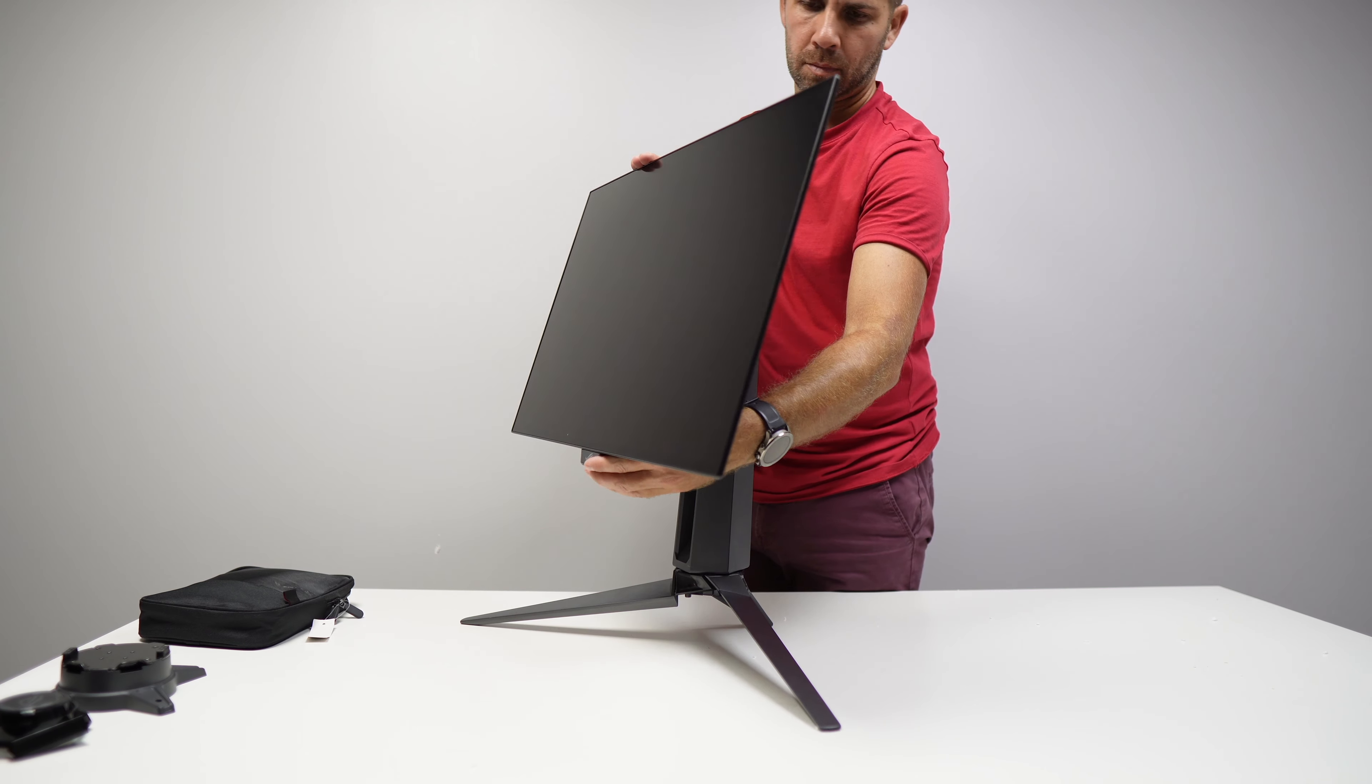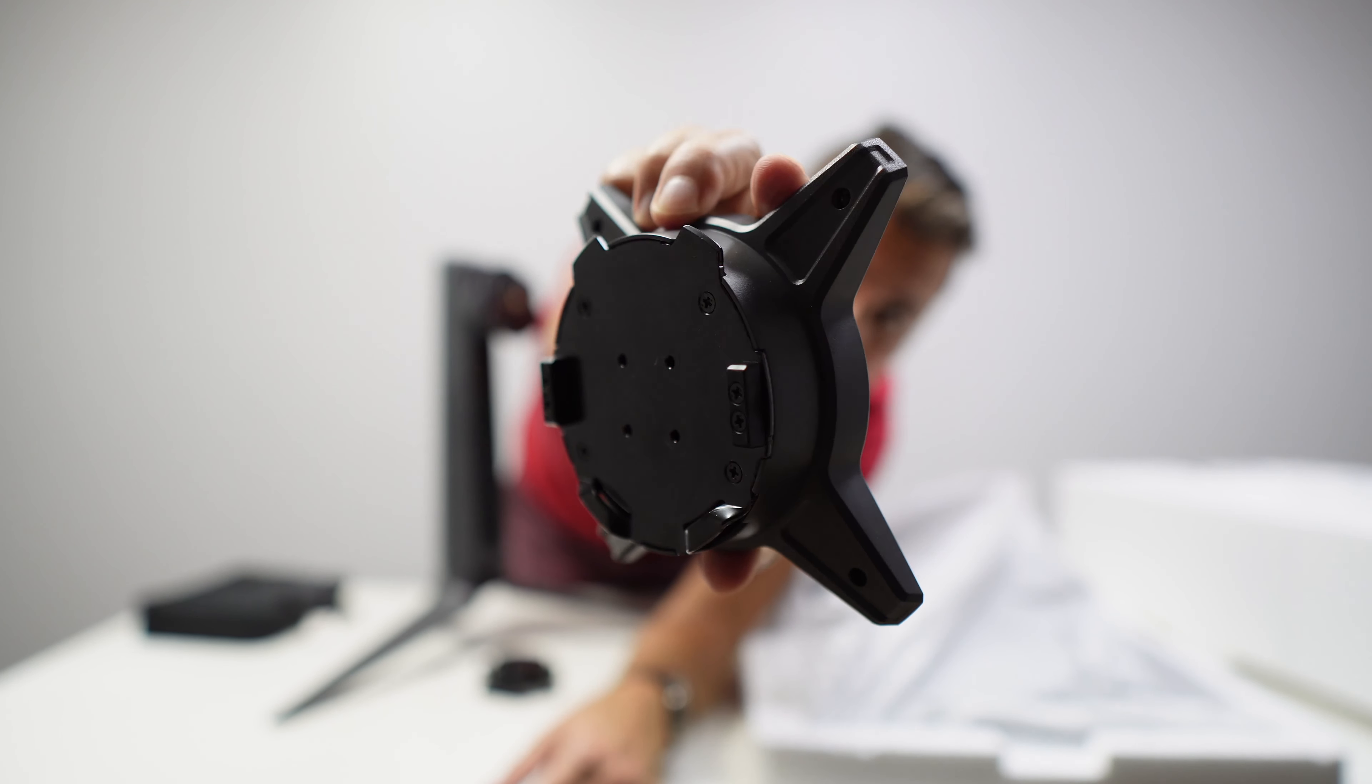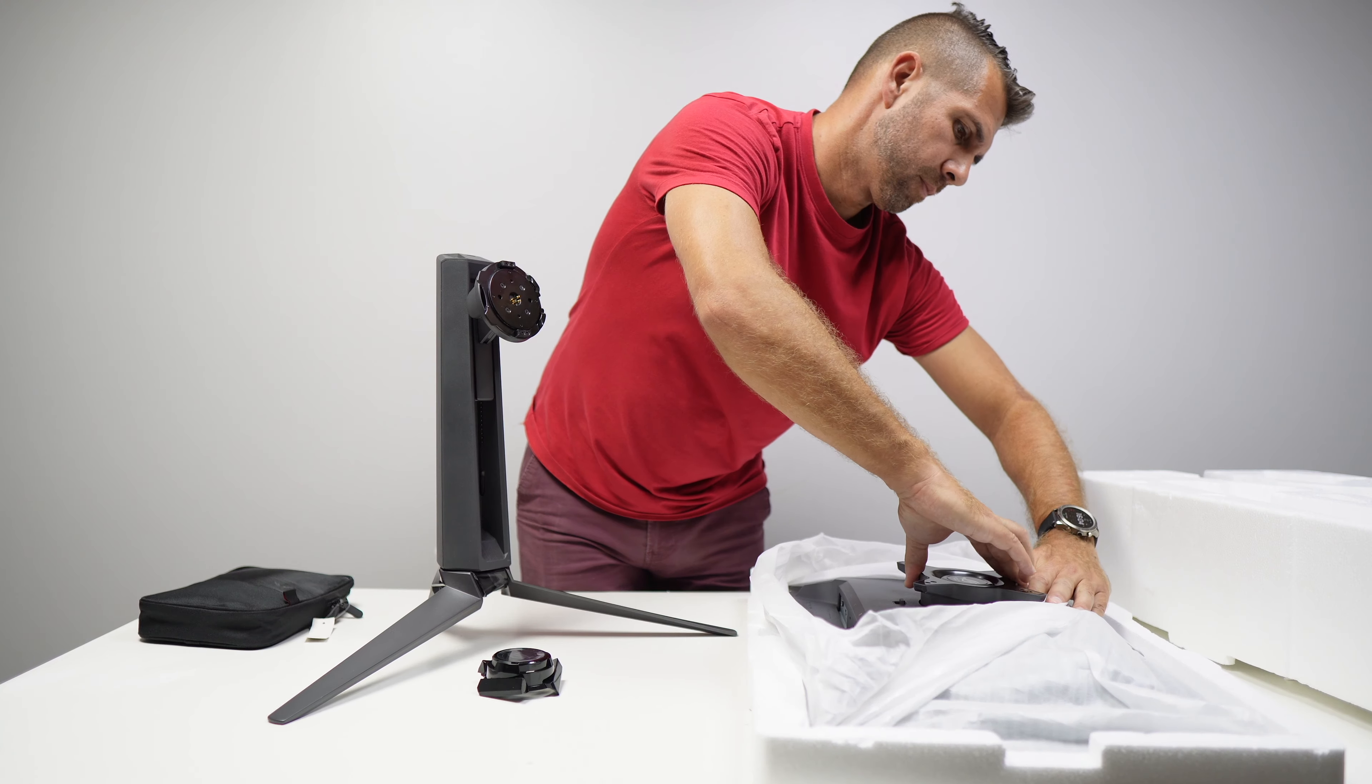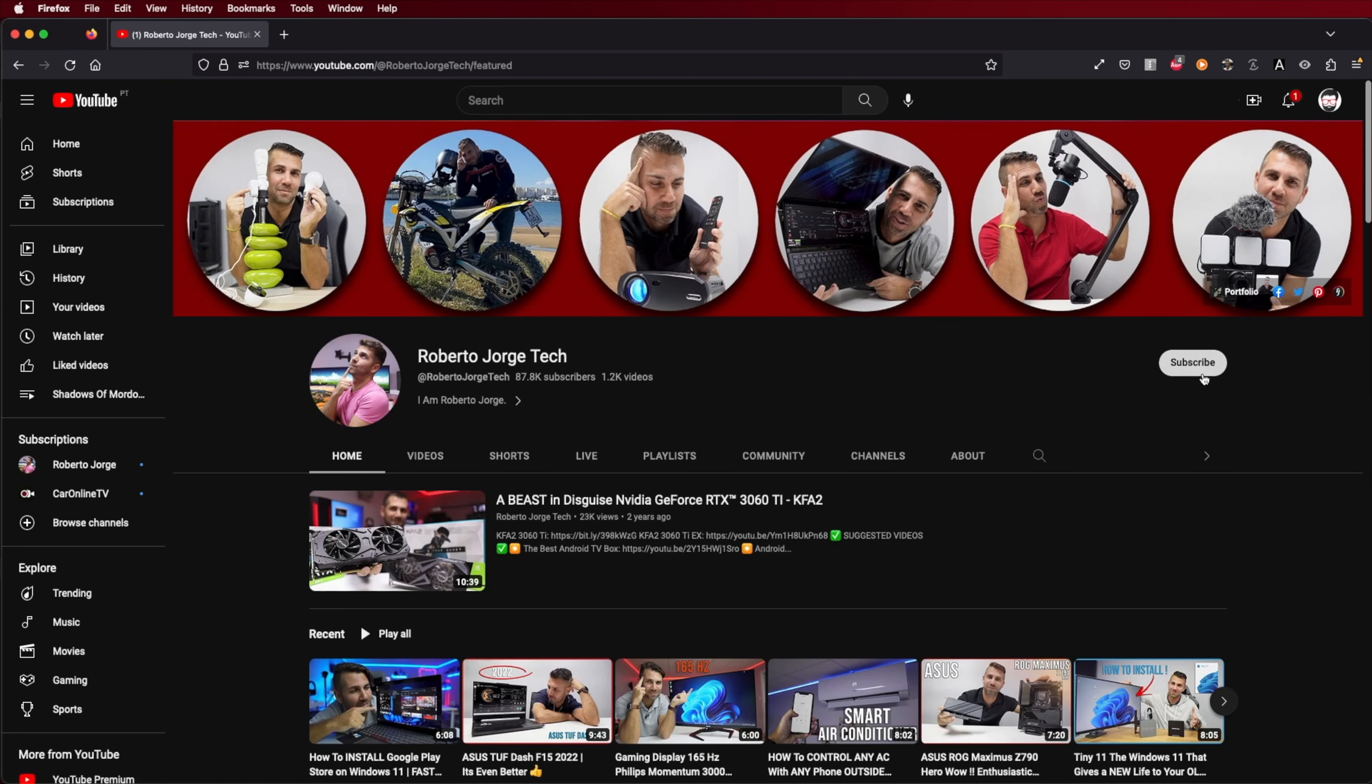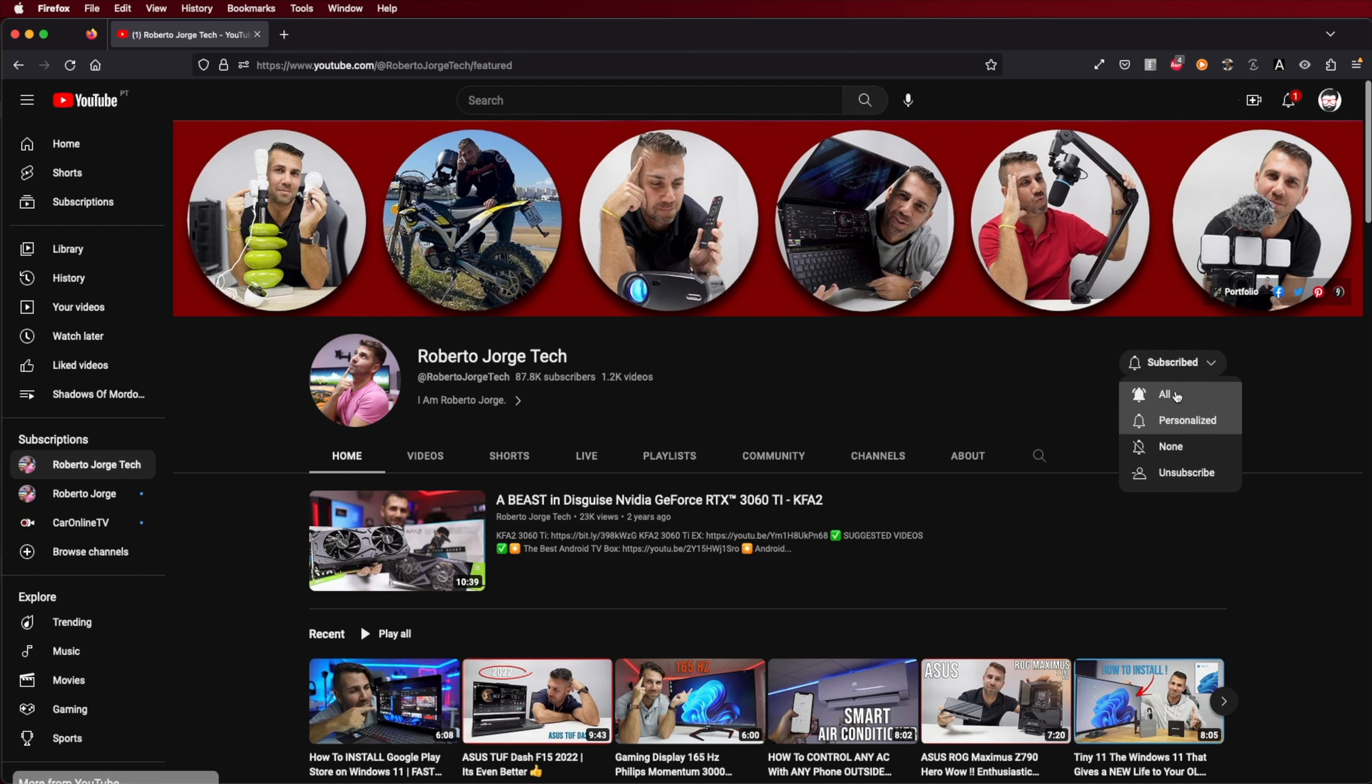If we don't want to use the stand you can use the VESA accessory that will allow us to hang it on any wall brackets. And if you haven't subscribed to the channel yet, please subscribe and turn on the notifications so that you can follow the news.